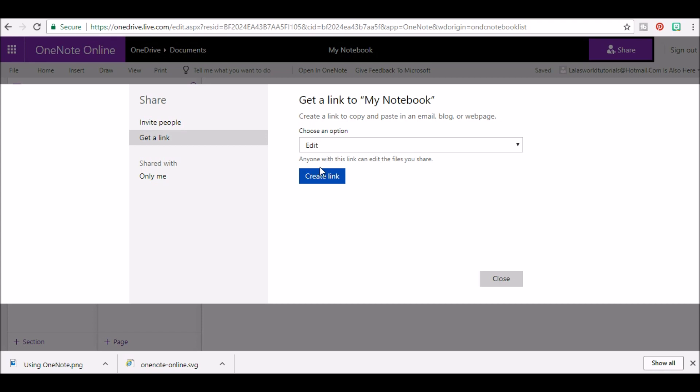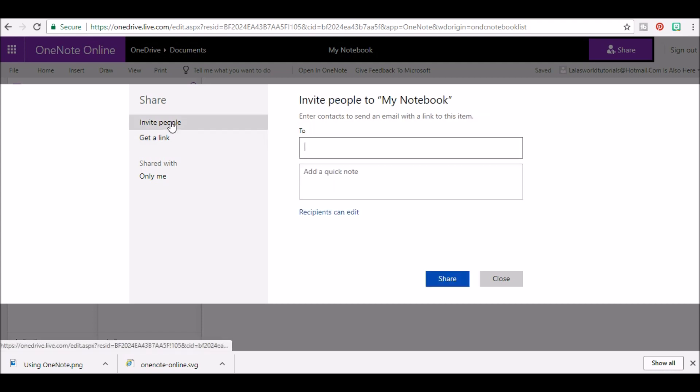In order to change that, let's start with invite people. Click inside the box that says invite and type or search for the email address that you would like to send the notebook to.